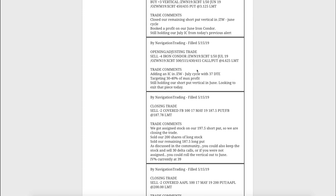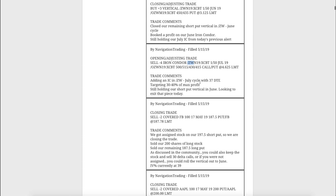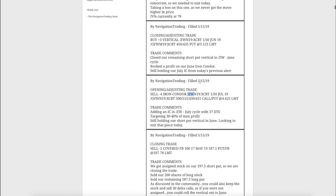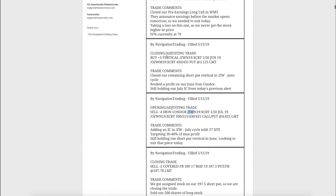Next trade was an opening adjusting trade in wheat. That was the iron condor that I just showed you, so we're just playing the waiting game there. And then this was a closing adjusting trade. We had a remaining short put vertical on in wheat, had a nice move up in price, booked a nice profit on that June iron condor overall.